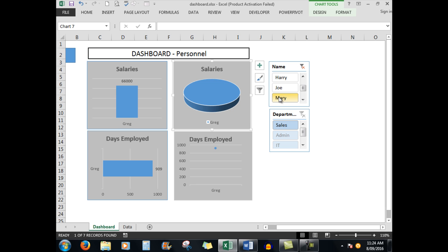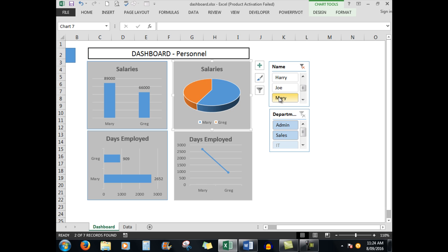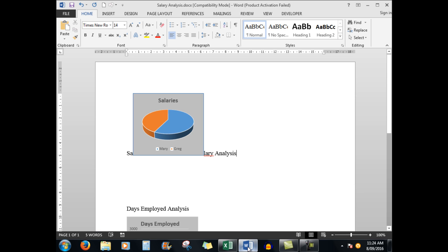And again you'll notice in Microsoft Word that the pie chart has updated.